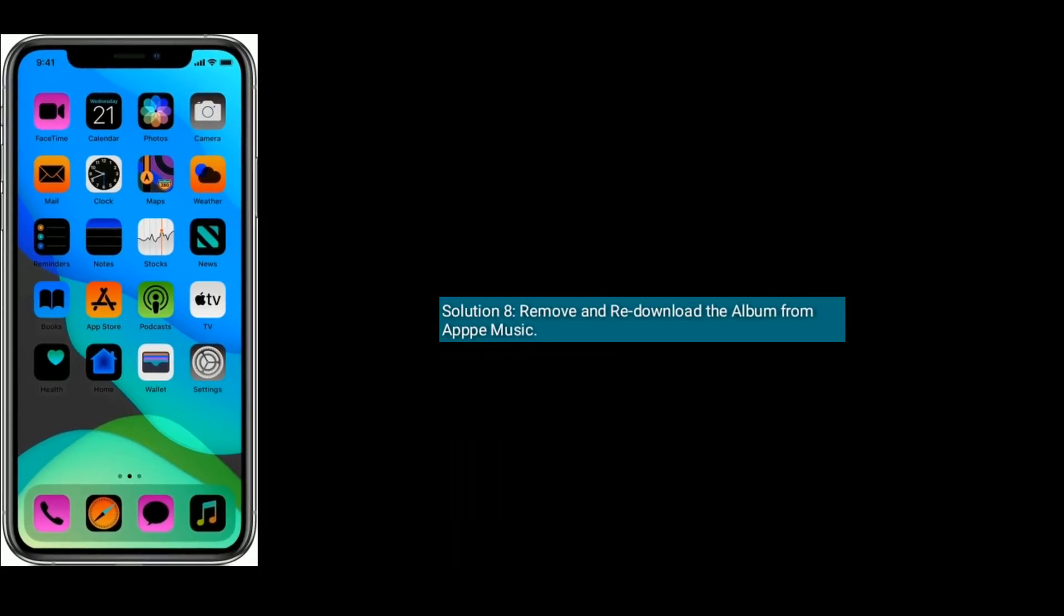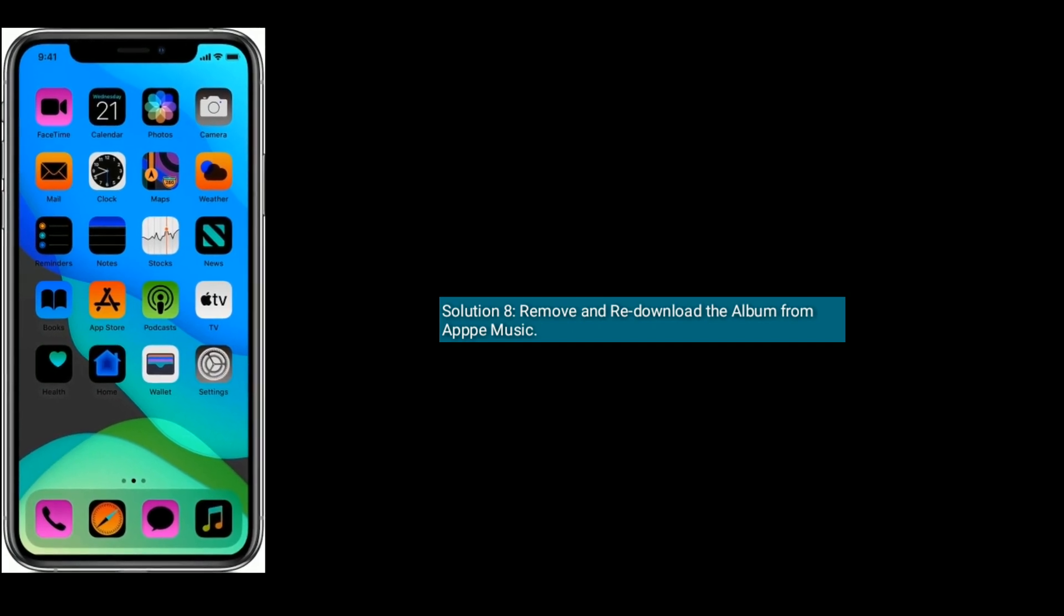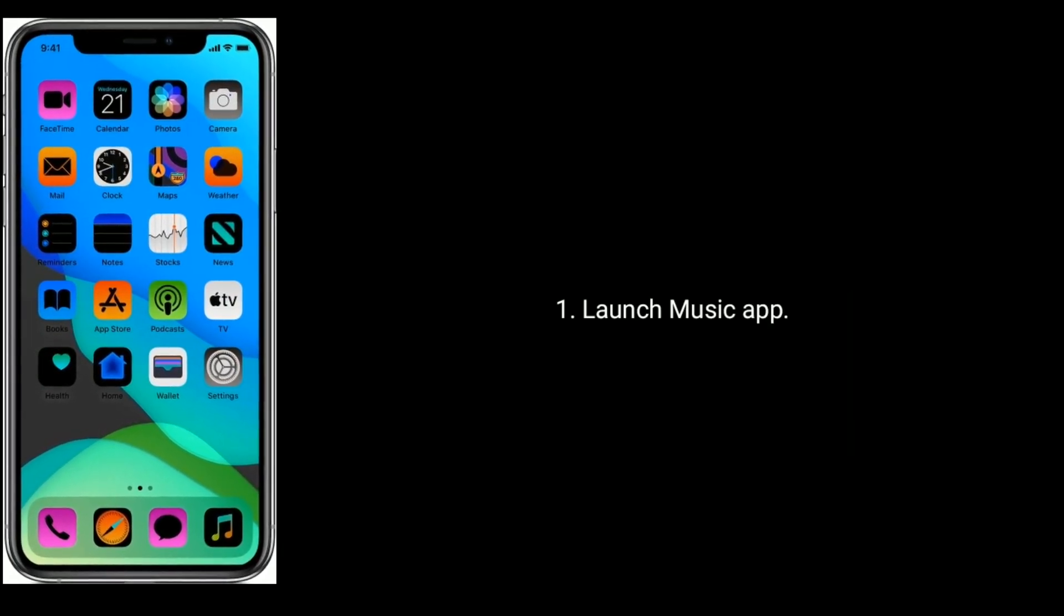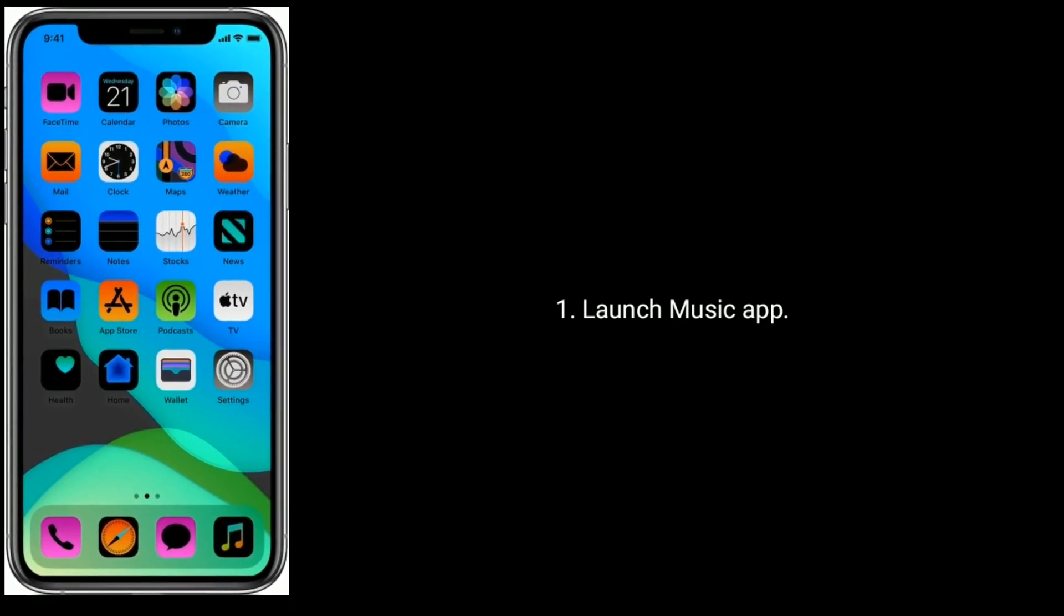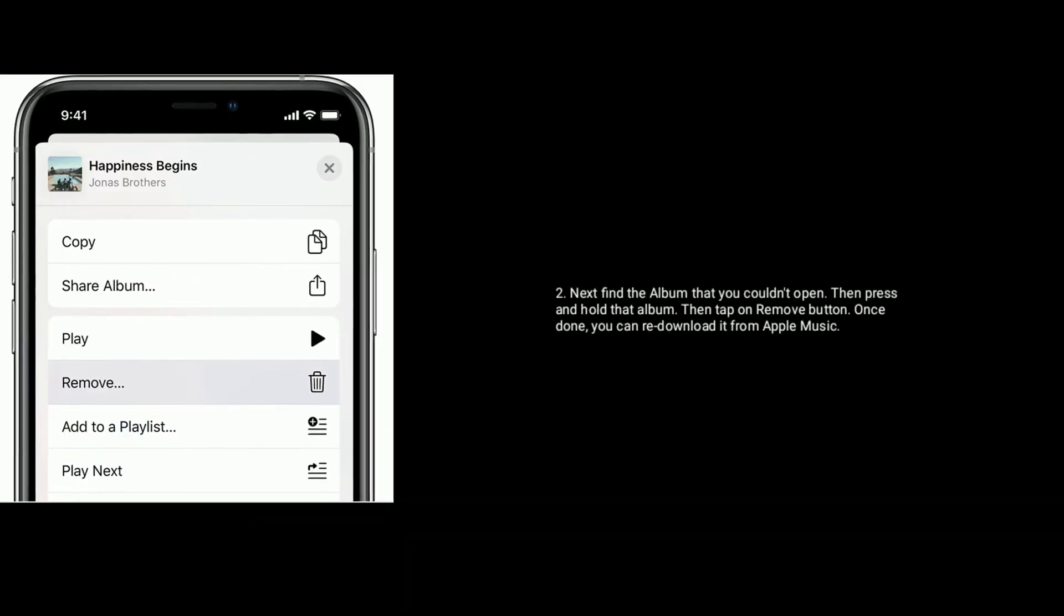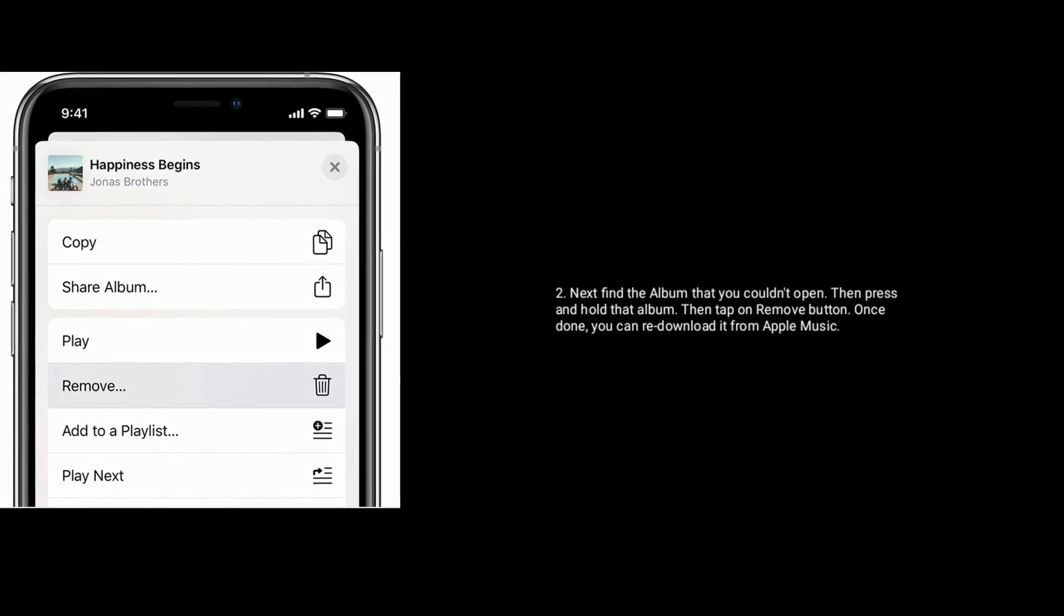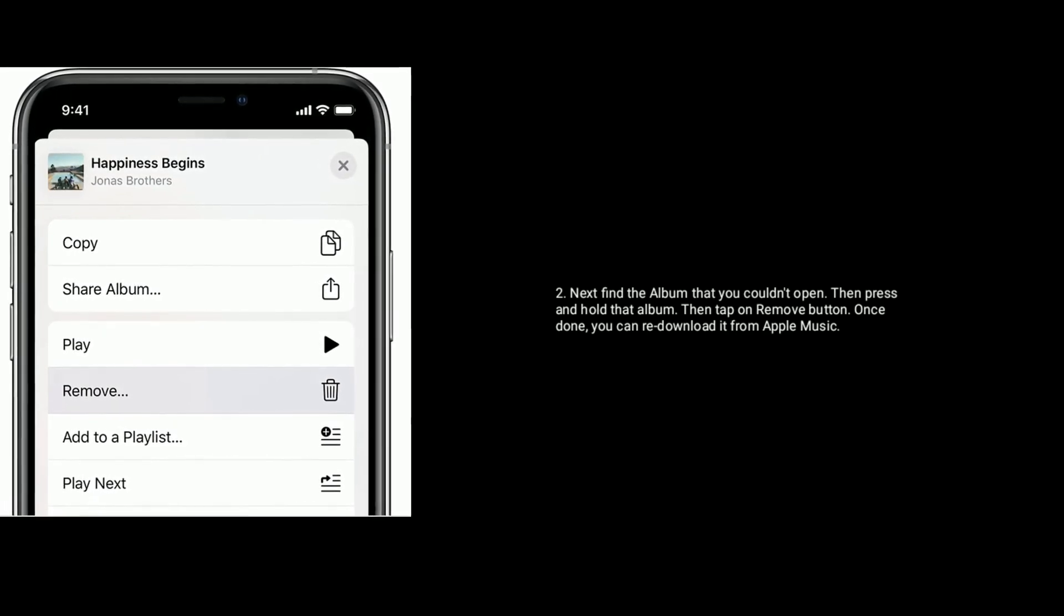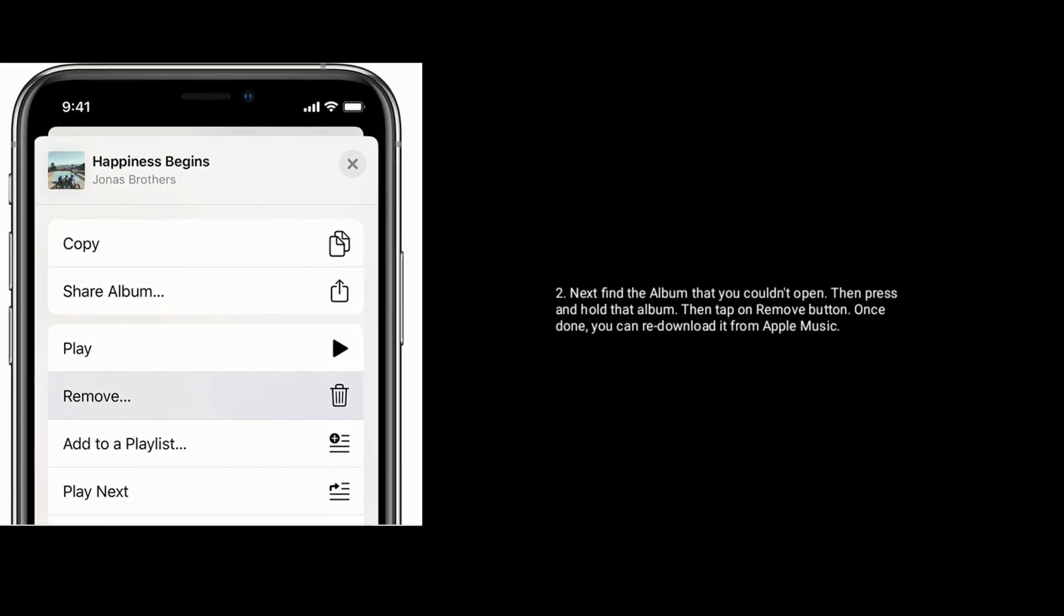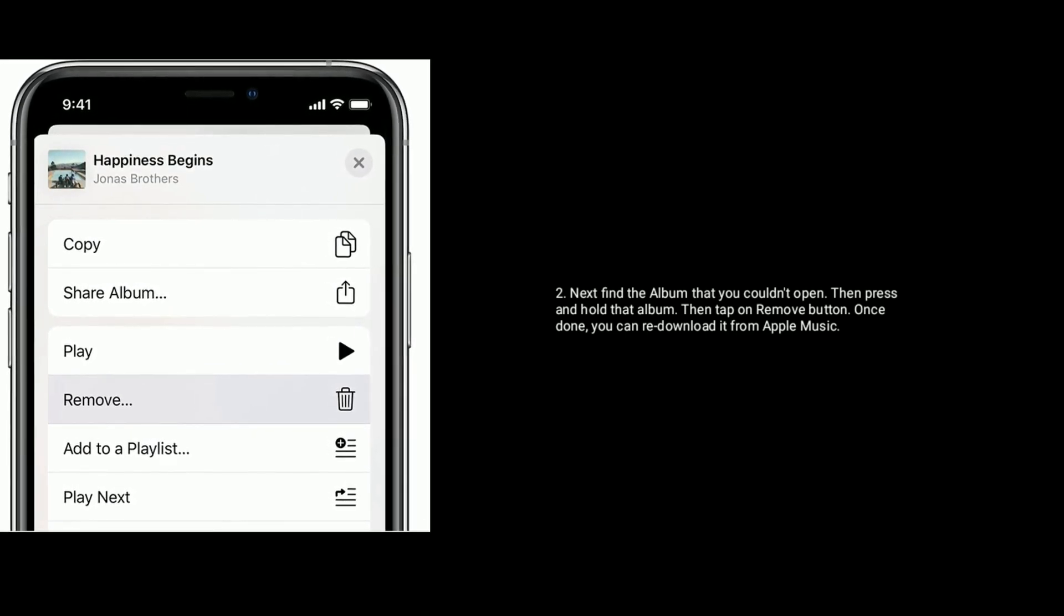Solution 8 is Remove and Redownload the Album from Apple Music. Launch Music App on your iPhone or iPad. Next, find the Album that you couldn't open. Then press and hold that Album. Then tap on Remove button. Once done, you can Redownload it from Apple Music.